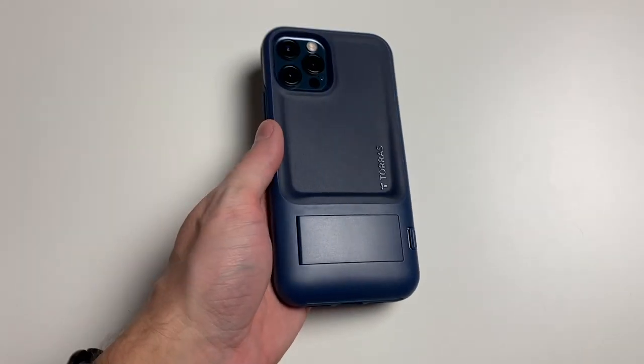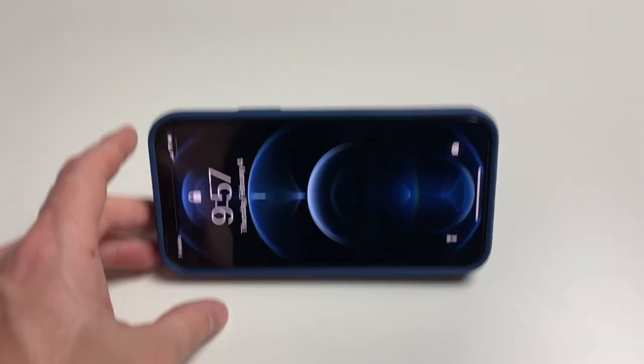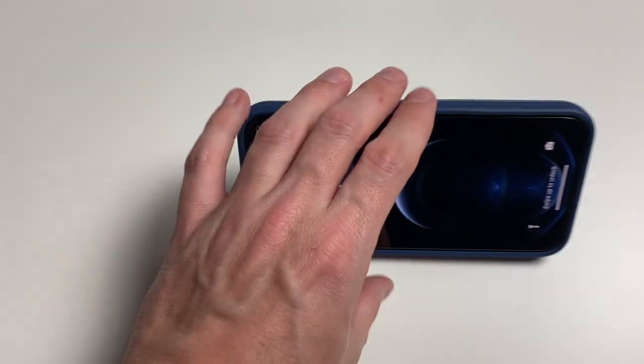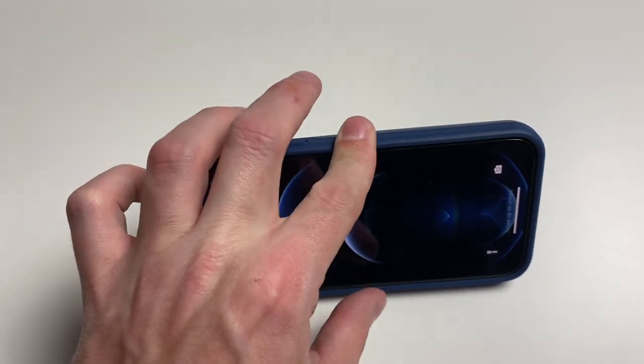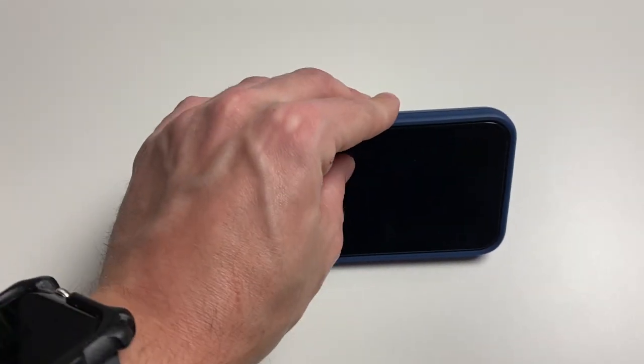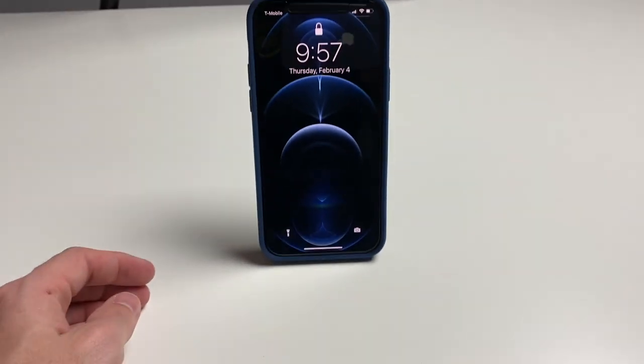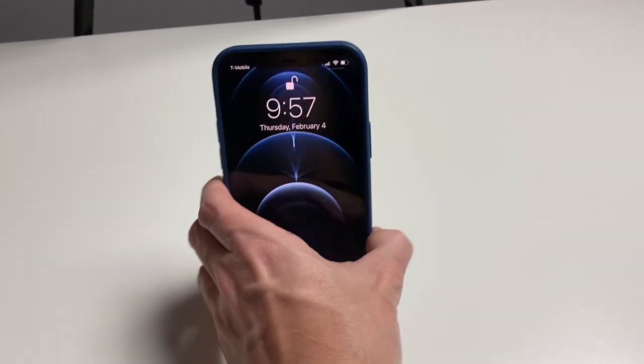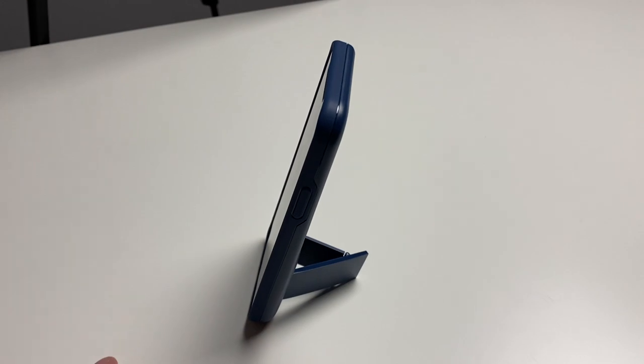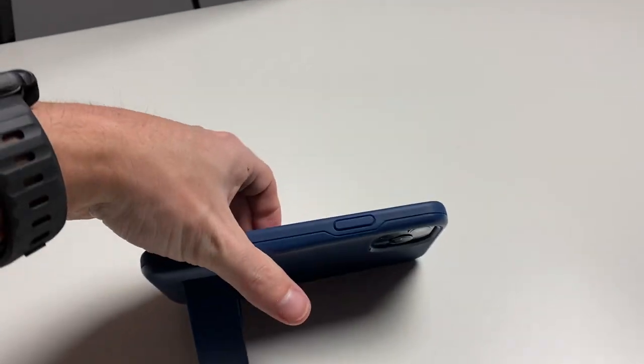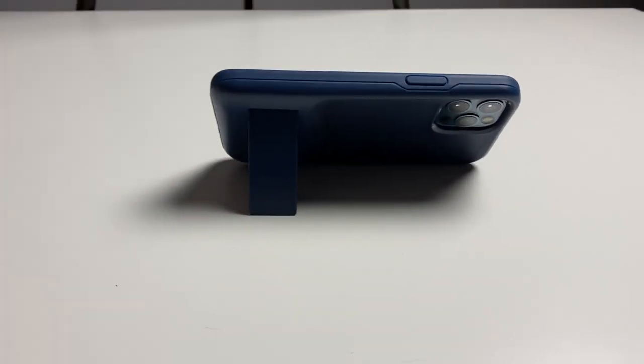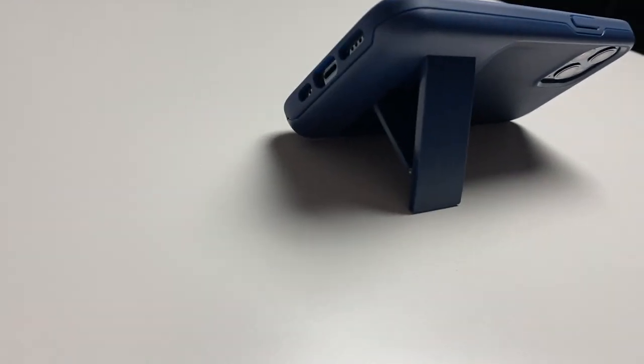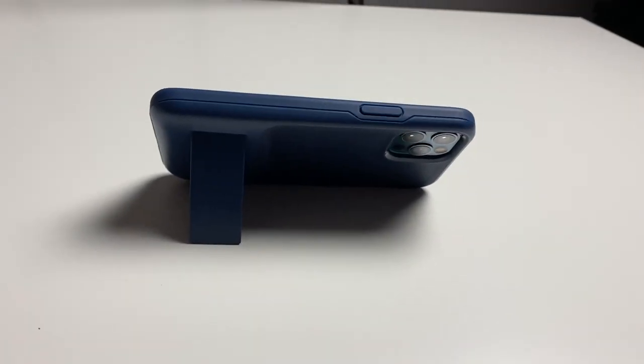Let me show you the kickstand in action. You can use it vertically like this. And then you can push this and try to make it go down but it actually stays up pretty well. Now we can have it vertically also. Here's a little side view. So as you can see it is a pretty sturdy kickstand.